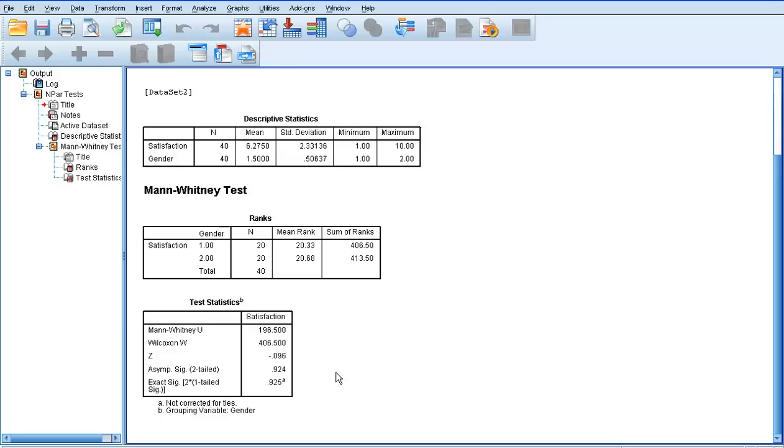And that is how to run a Mann-Whitney U-test, the equivalent of the independent sample t-test, but for non-parametric data.